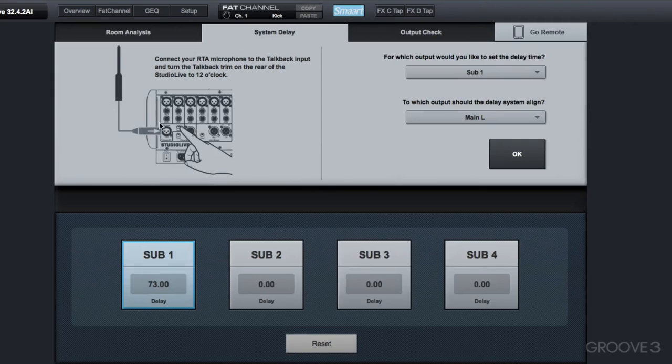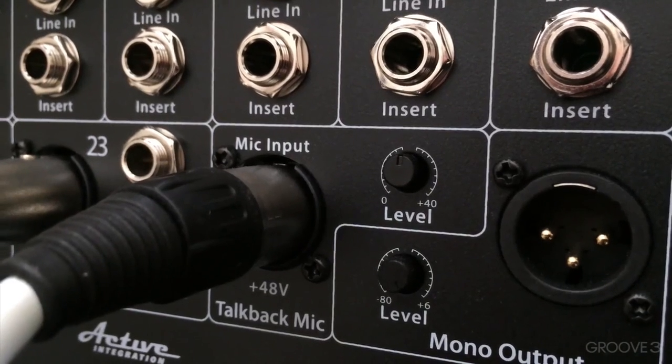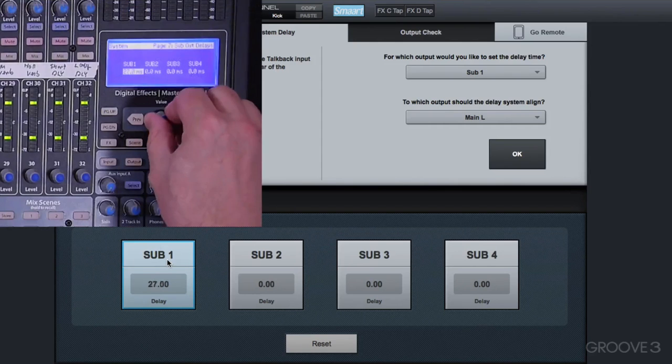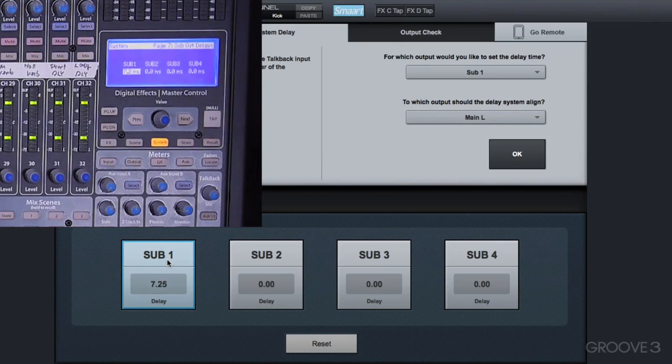Connect the microphone. So it says put the trim right near the 12 o'clock position. If you look at the back of my board, you'll see I've done that. There's already a delay dialed in on Sub 1. If I go over here on the board and turn this, you'll see that it actually changes in real-time here even in the smart wizard.